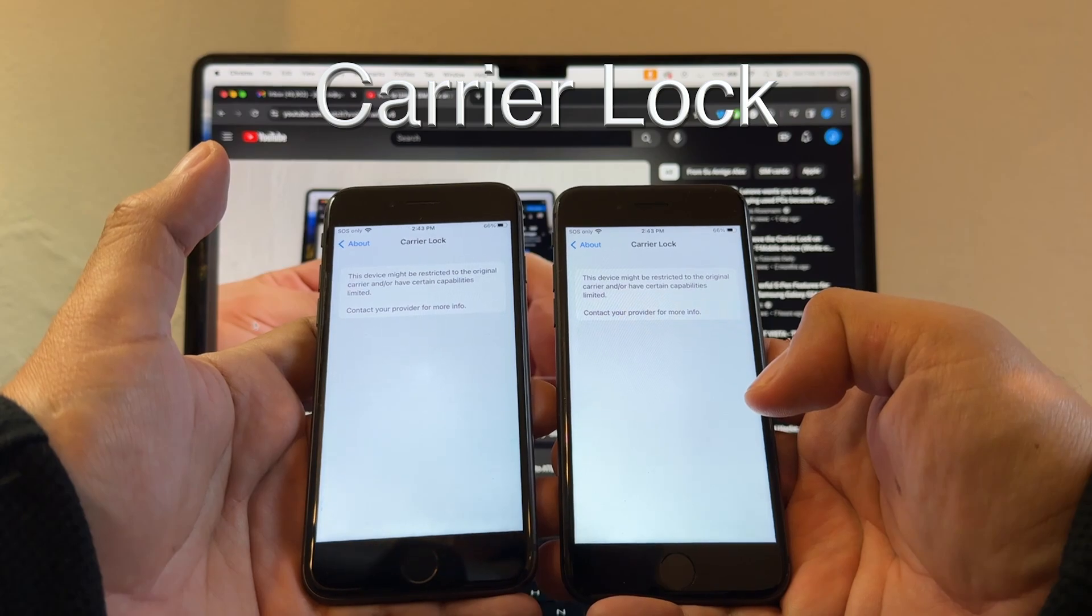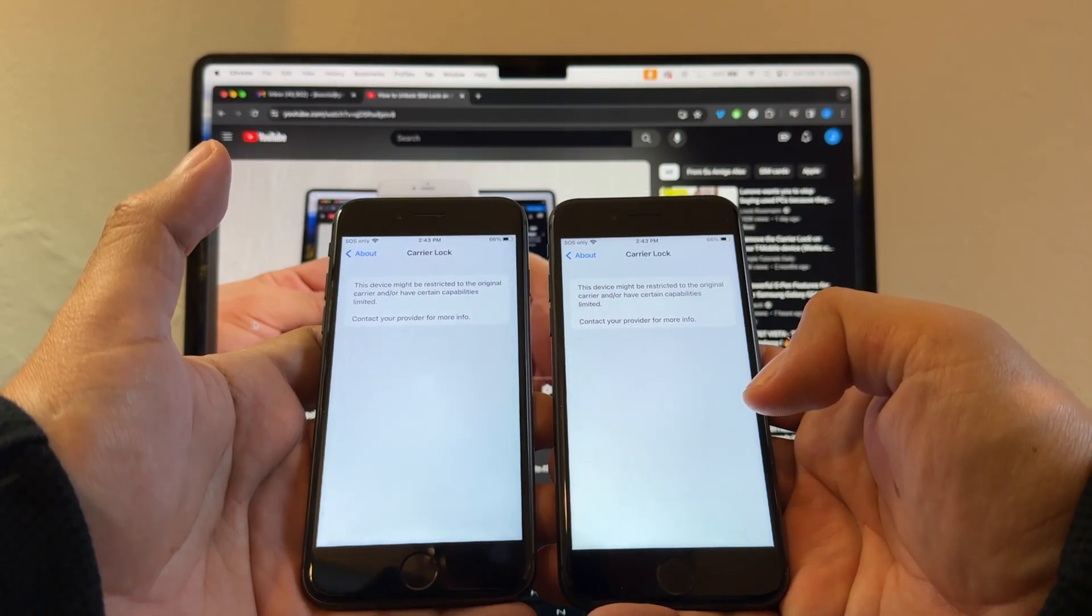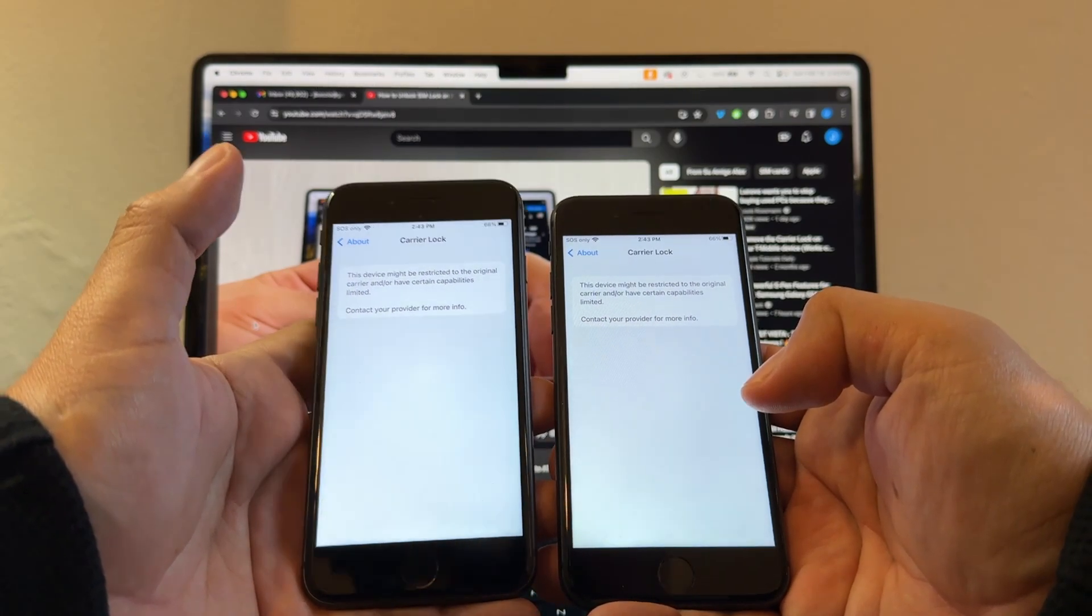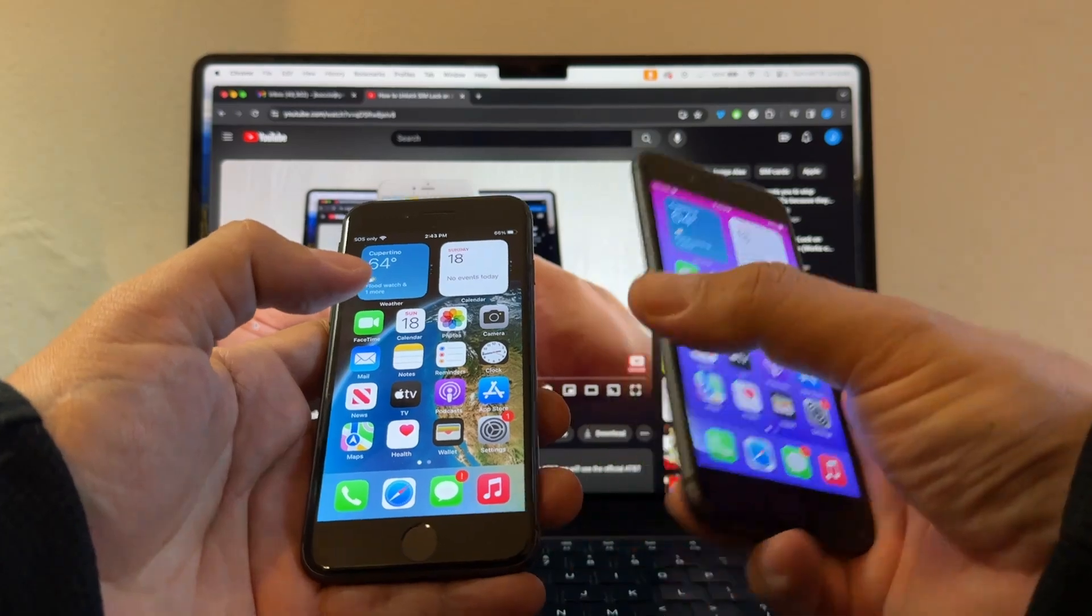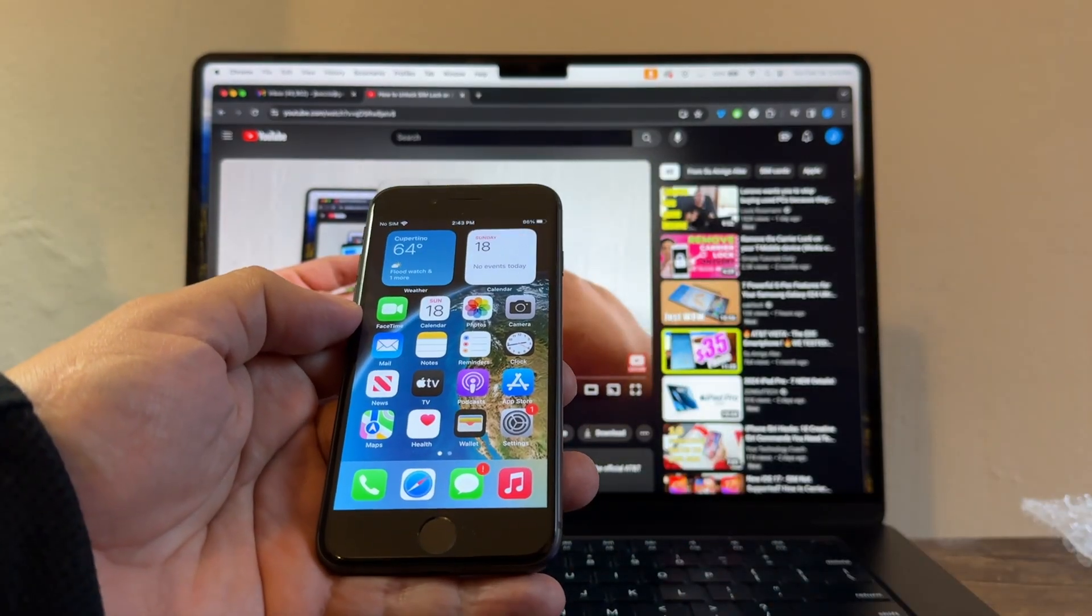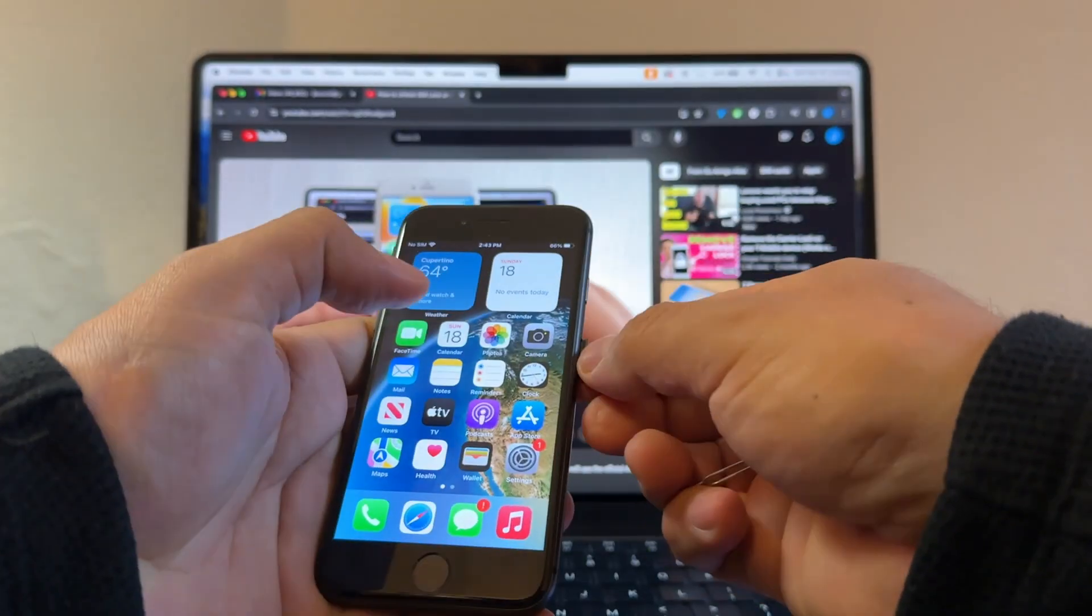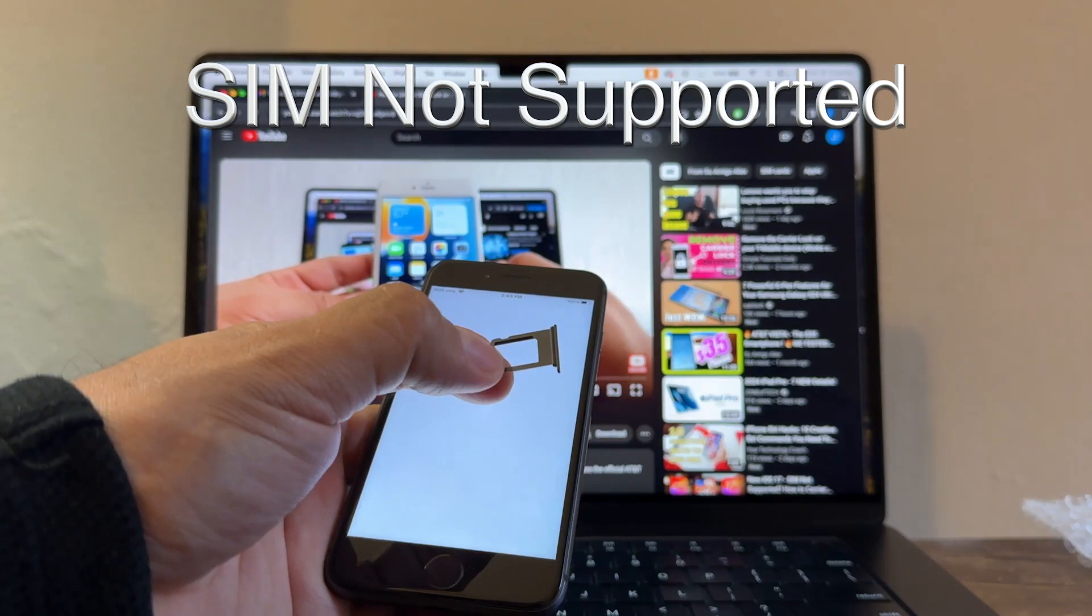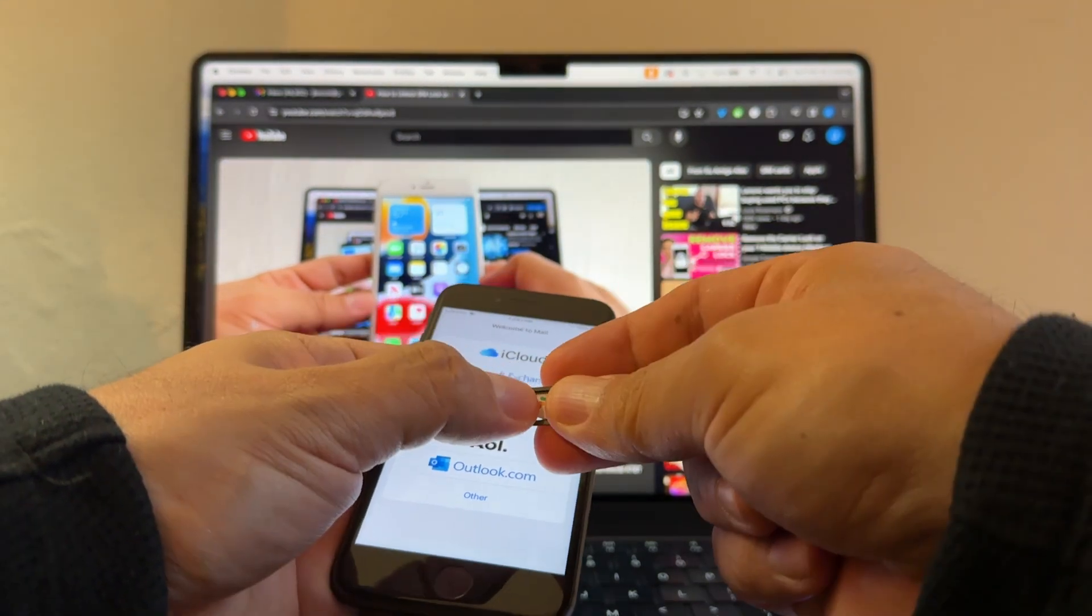The message says 'and/or have certain capabilities limited, contact your provider for more info.' Just for you to see, we're going to put a SIM card from another carrier so you can see that SIM is not supported. We're going to use Google Fi.